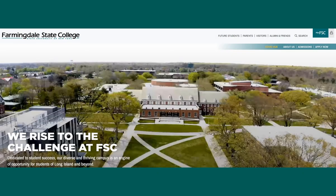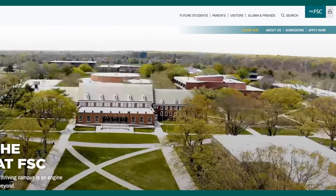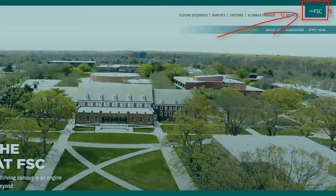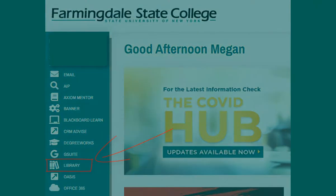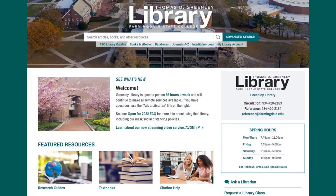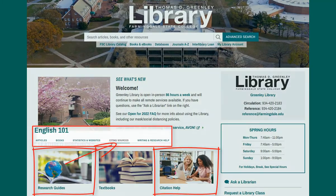Access Noodle Tools from the library website. Go to the college homepage farmingdale.edu, sign into my FSC, and select library on the left. Links to Noodle Tools are listed in the citation help section and in many of their research guides under the citing sources tab.